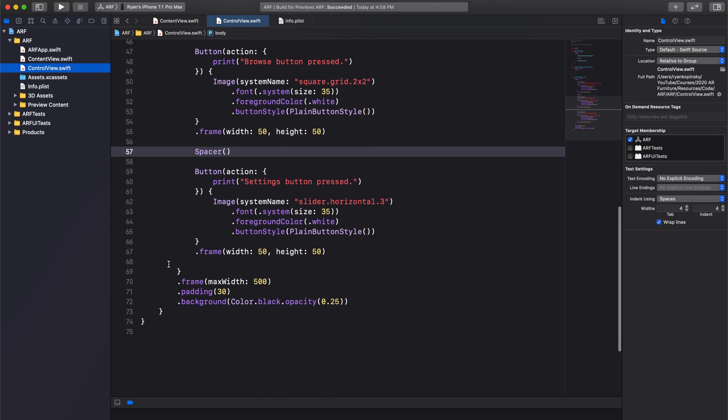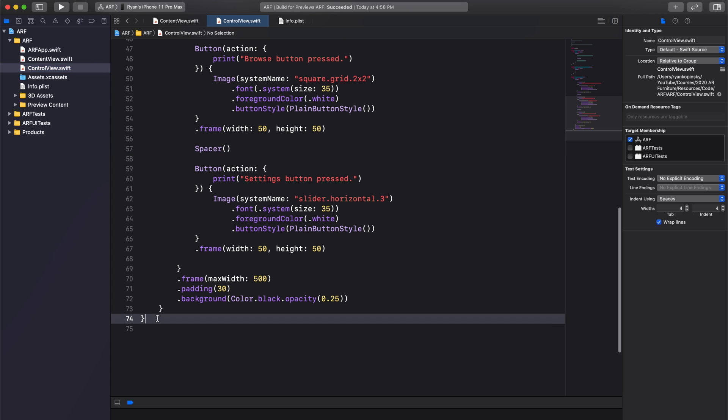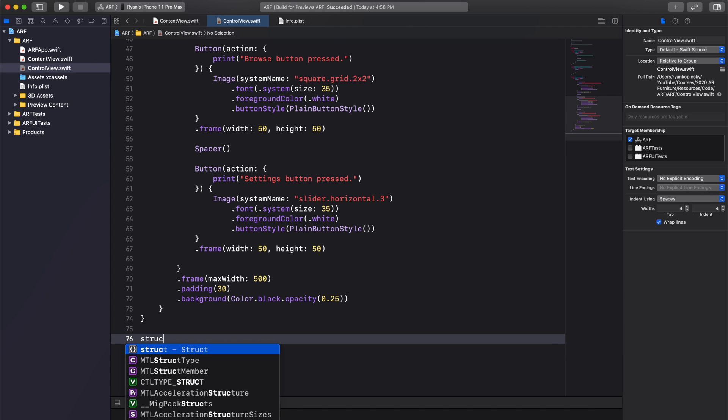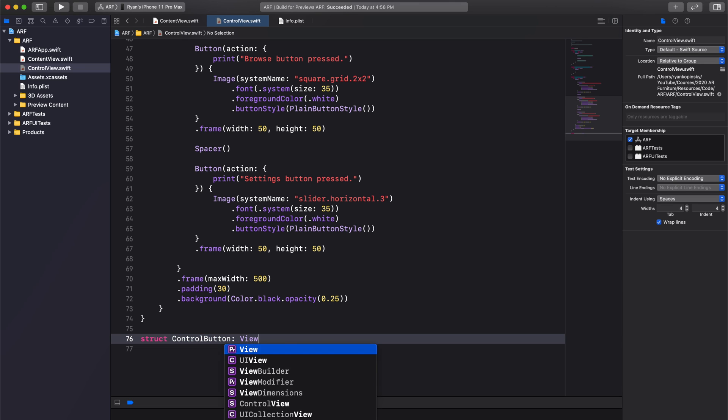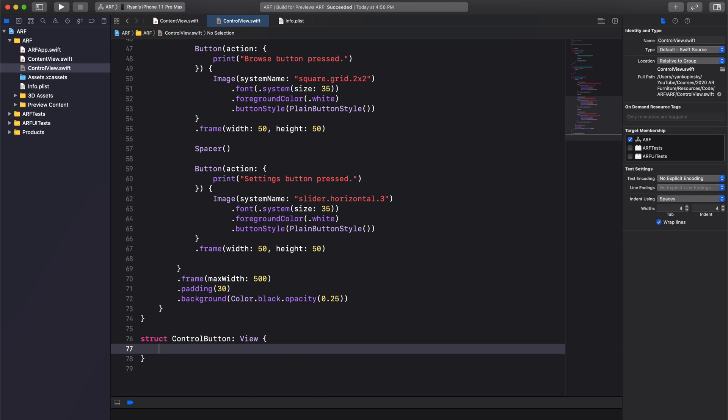To fix this, let's create a custom button. We're going to create a new struct and call it ControlButton. We'll have it adopt the View protocol and give it a body variable.